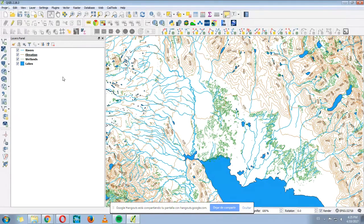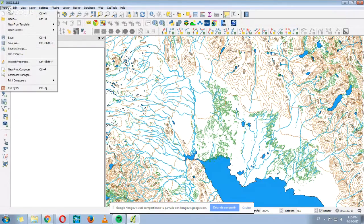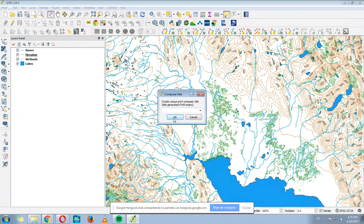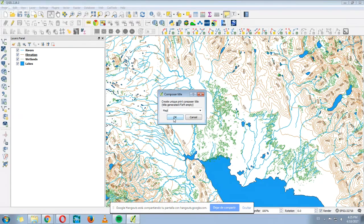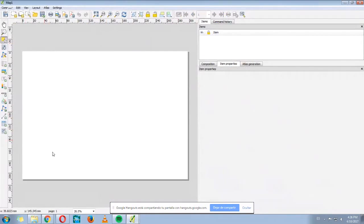To make a map we have to go where it says Project and then Create a New Print Composer. So we click here where it says New Print Composer and then we choose a name, for example Map1. Then we click OK and this window appears.